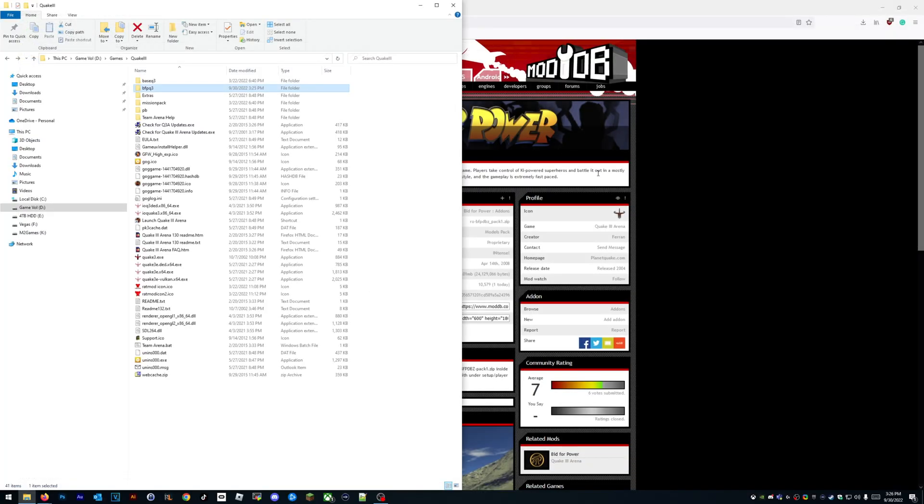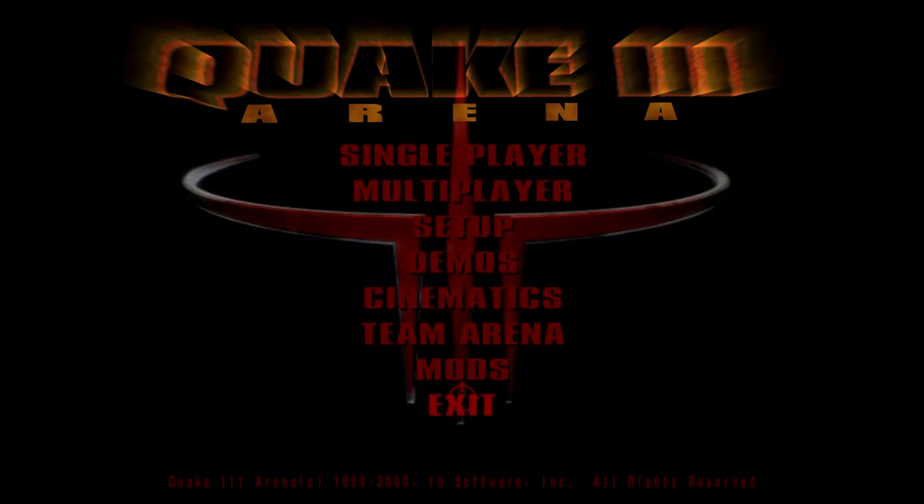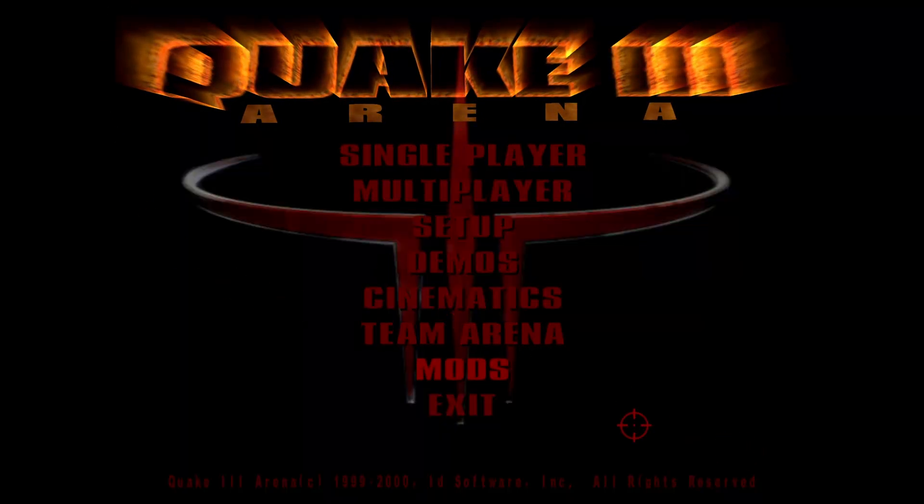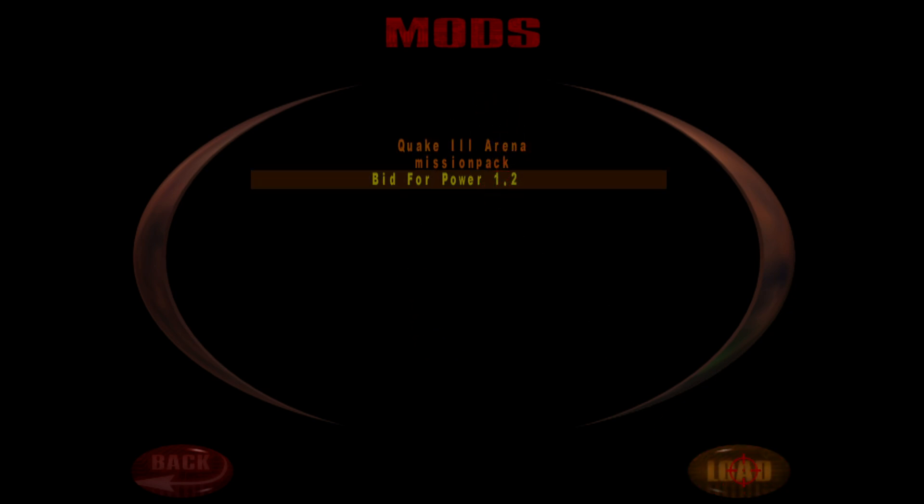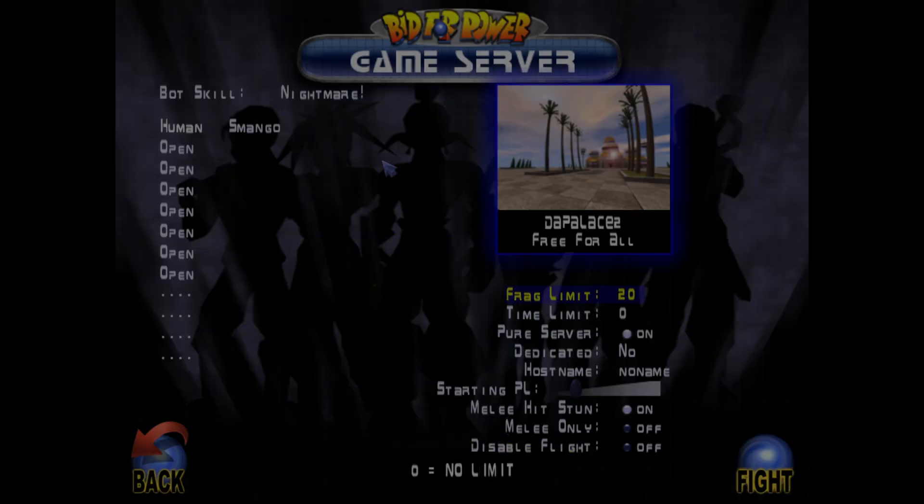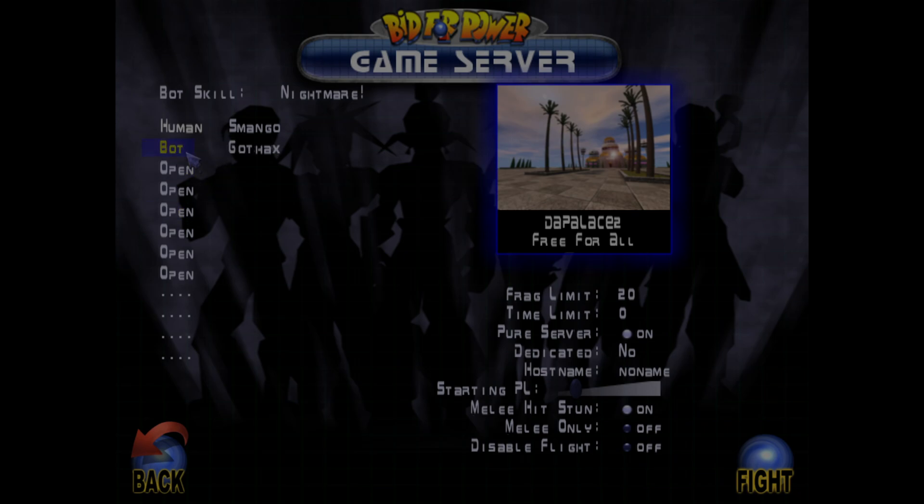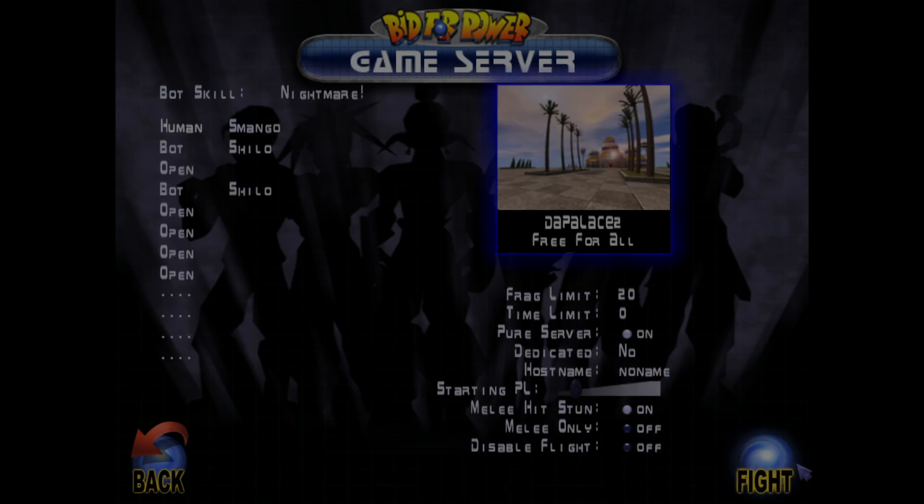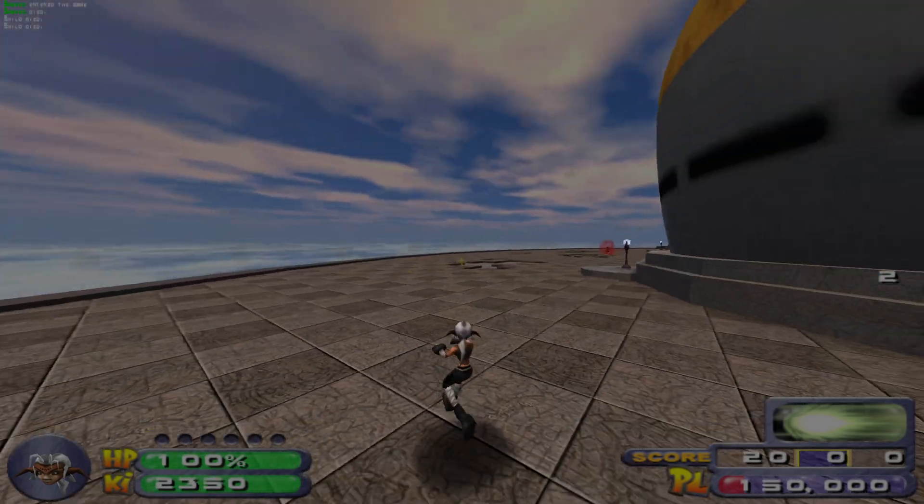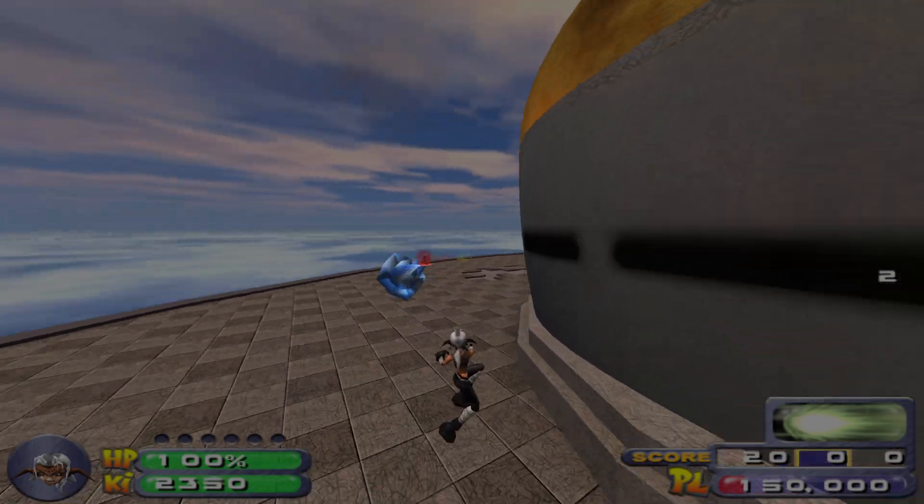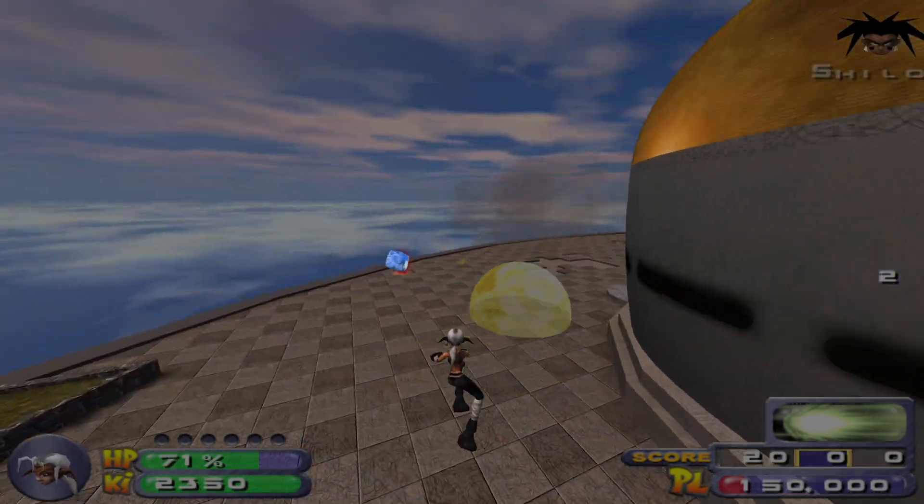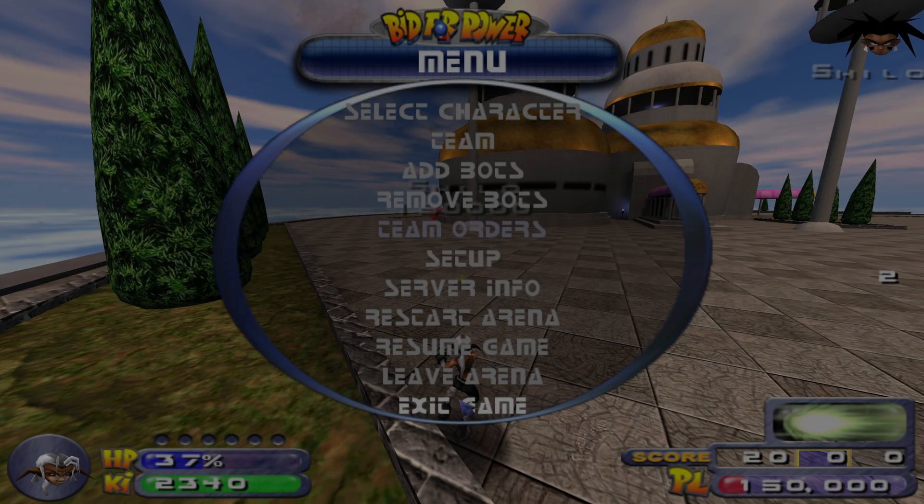I'm going to launch Quake 3 now. All right, ioquake—so much better, I think. Bid for Power, load. Just create a game, it doesn't matter. Next, we'll do a bot. All right, so game's installed.